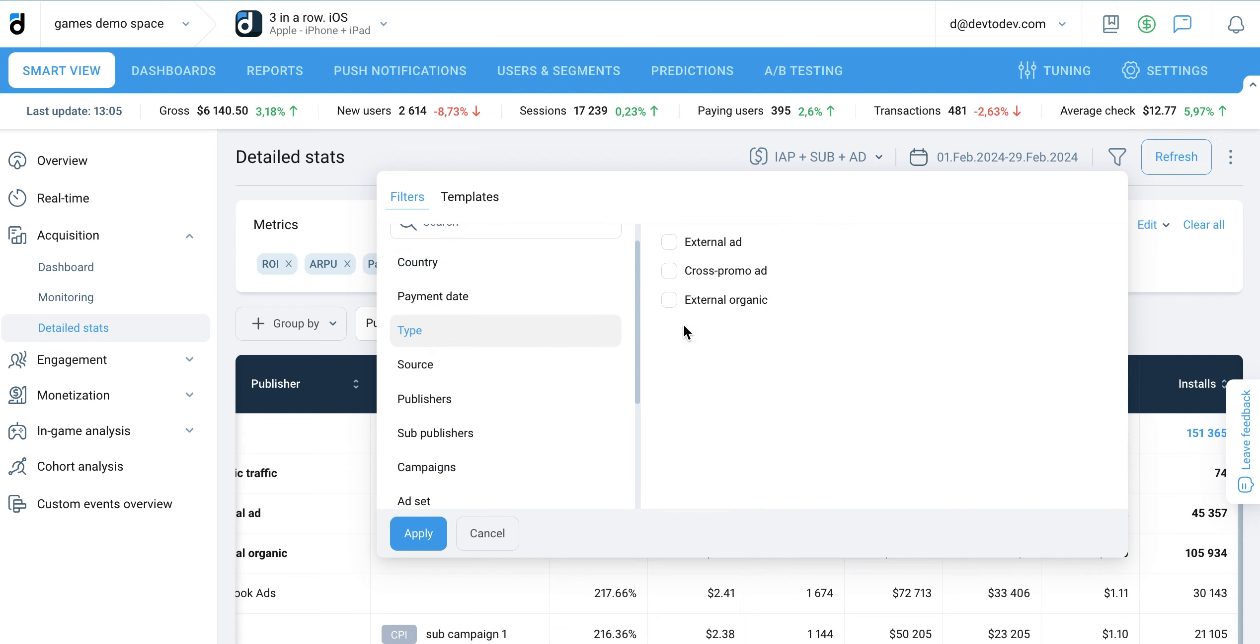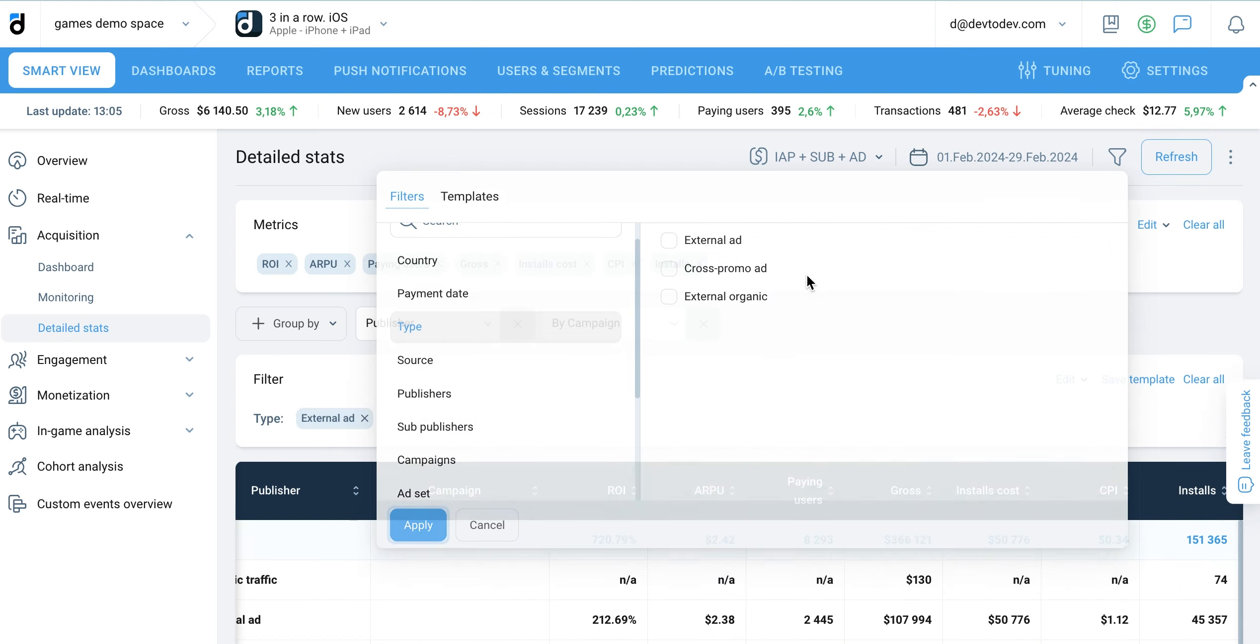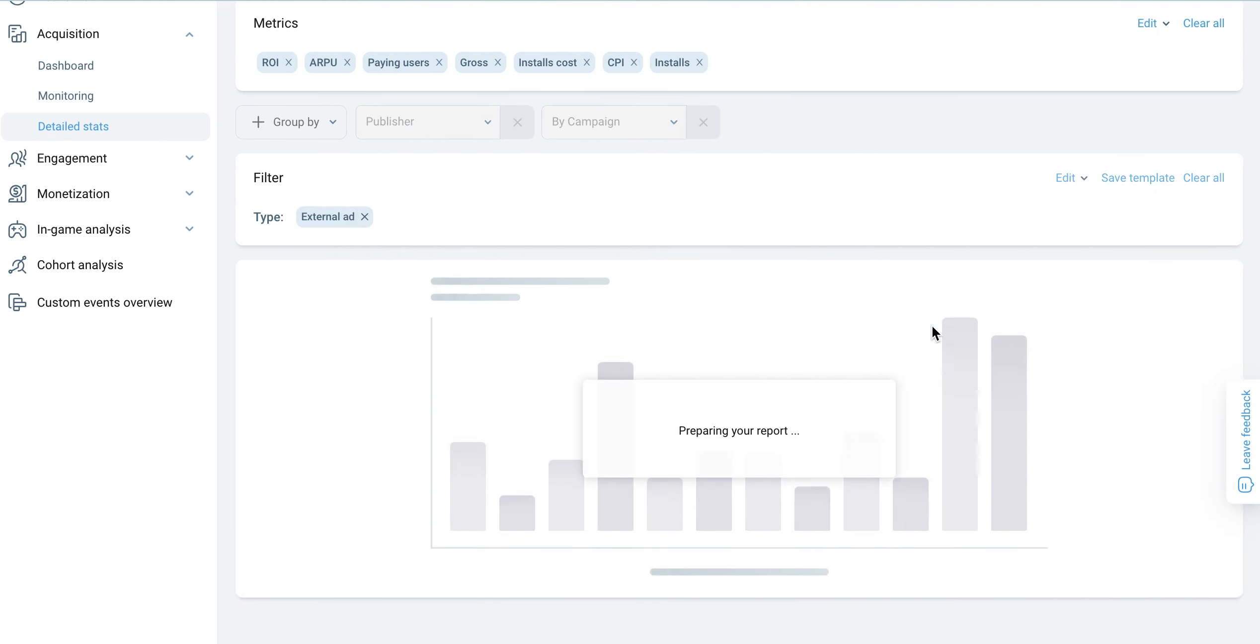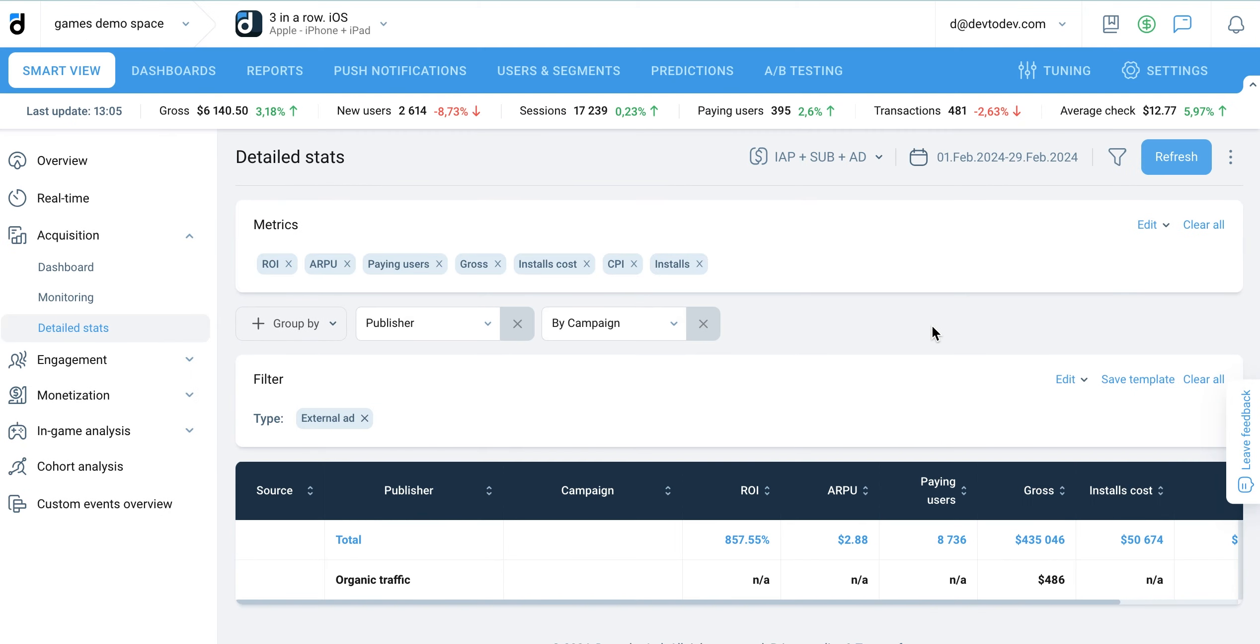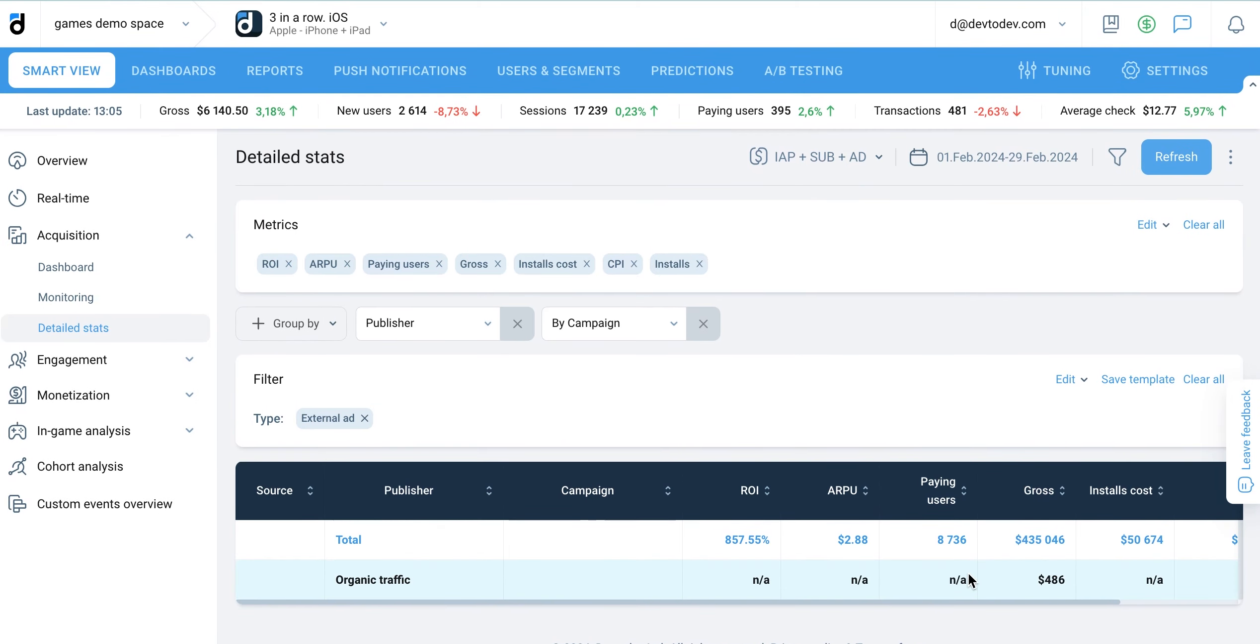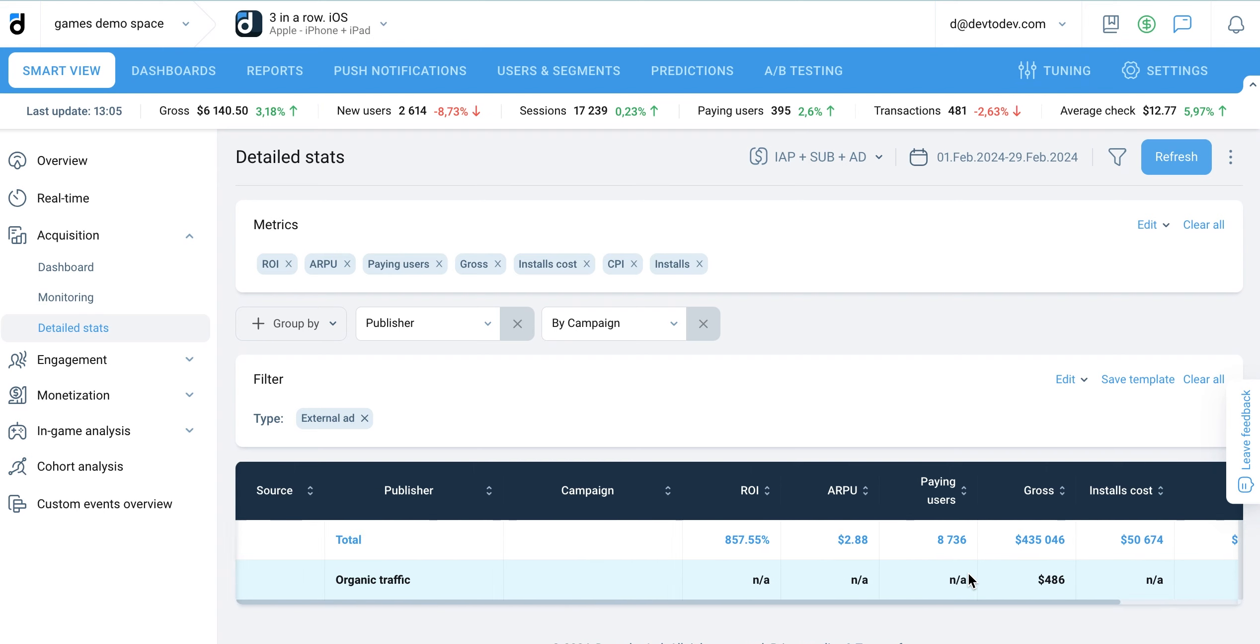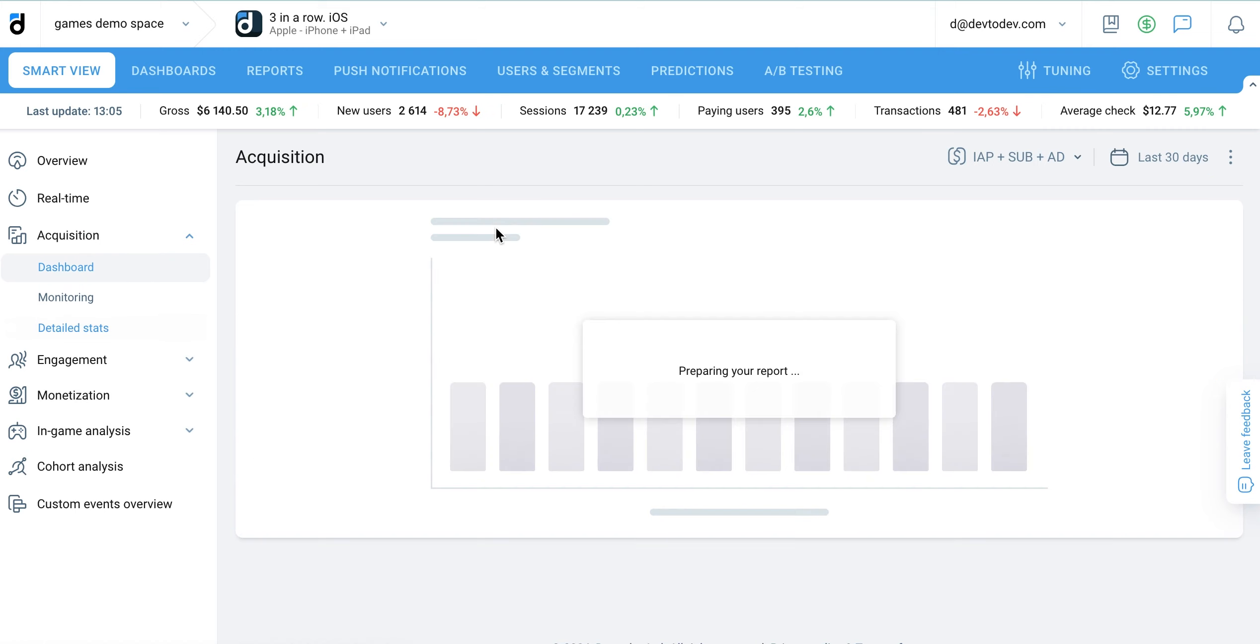Now you're ready to explore the acquisition section of DevtoDev and start improving your app's traffic sources. By focusing on effective acquisition strategies, you can ensure sustained growth and success for your company in the competitive market. The acquisition reports in DevtoDev allow you to track and analyze your user acquisition, helping you evaluate the quality of your traffic and make data-driven decisions.